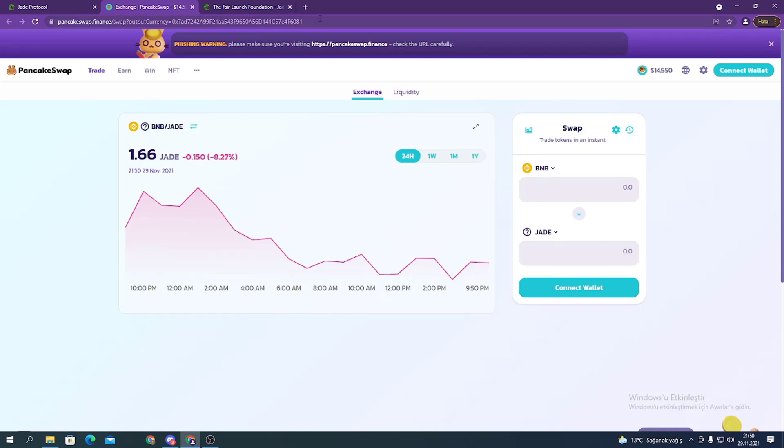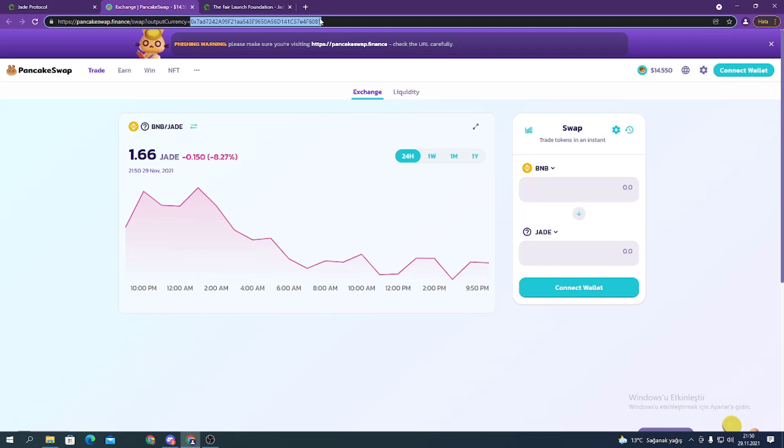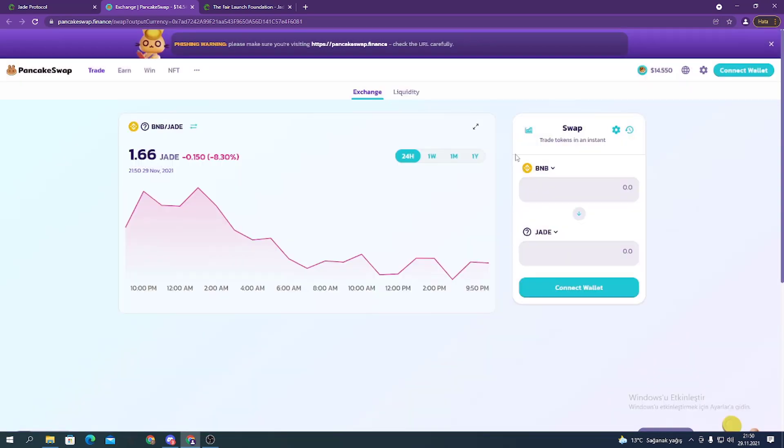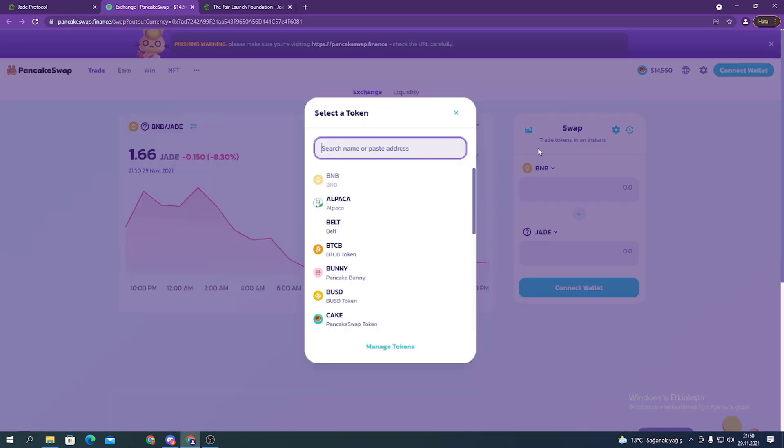Just copy the contract address here and then paste it. The token appears. For buying the token, choose whatever token you like.